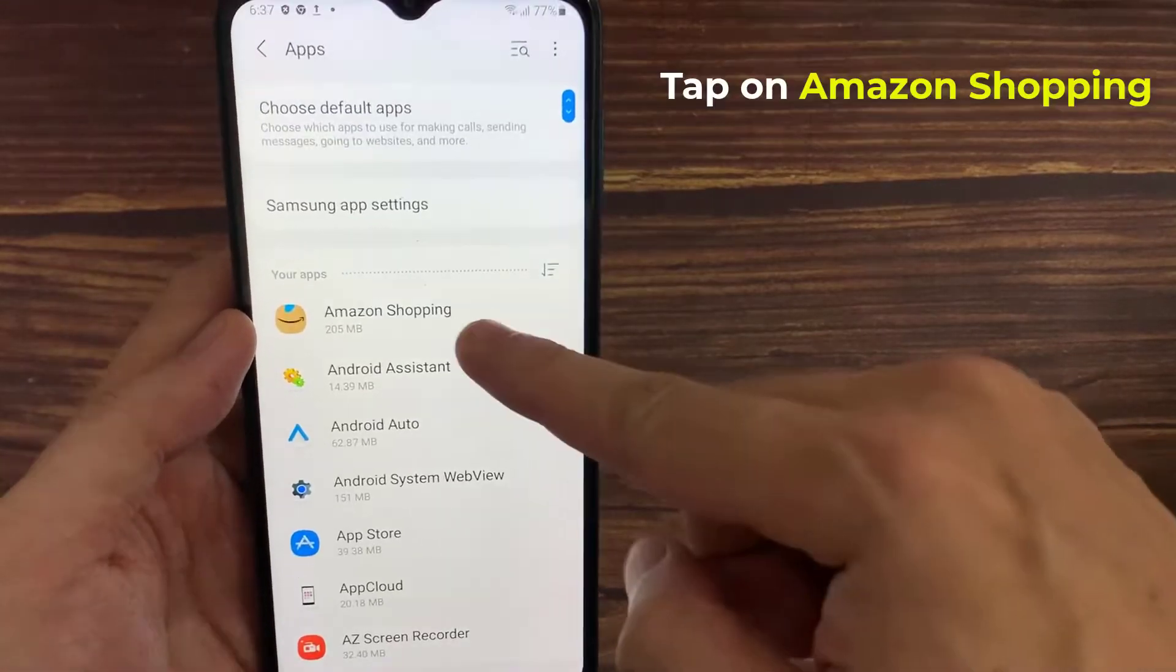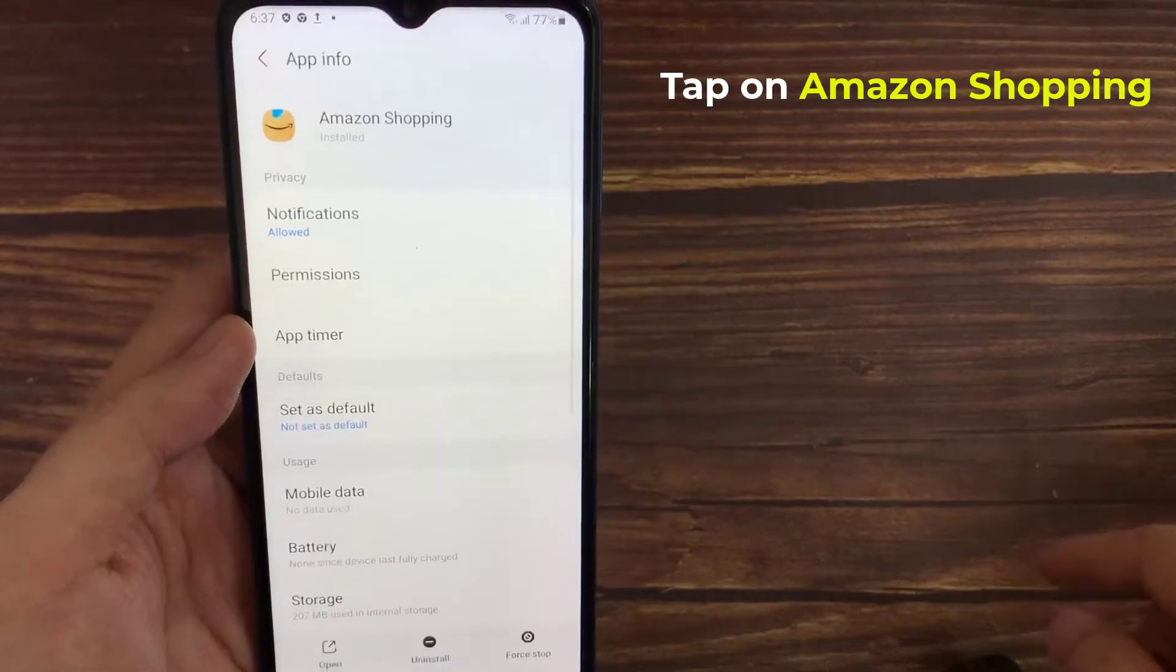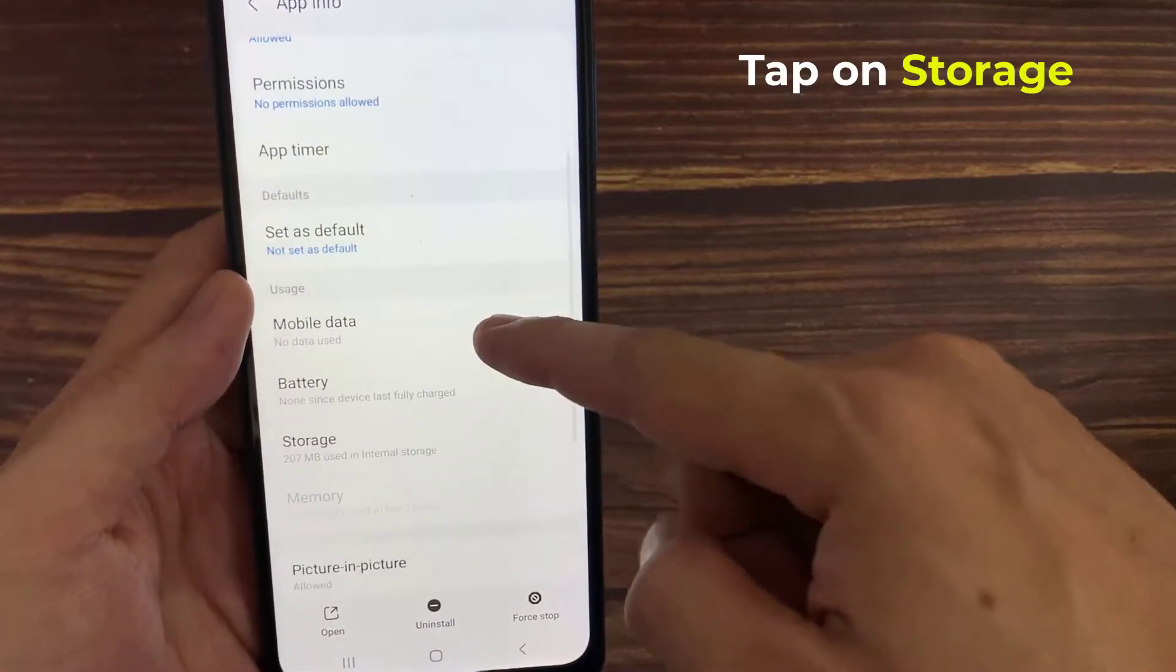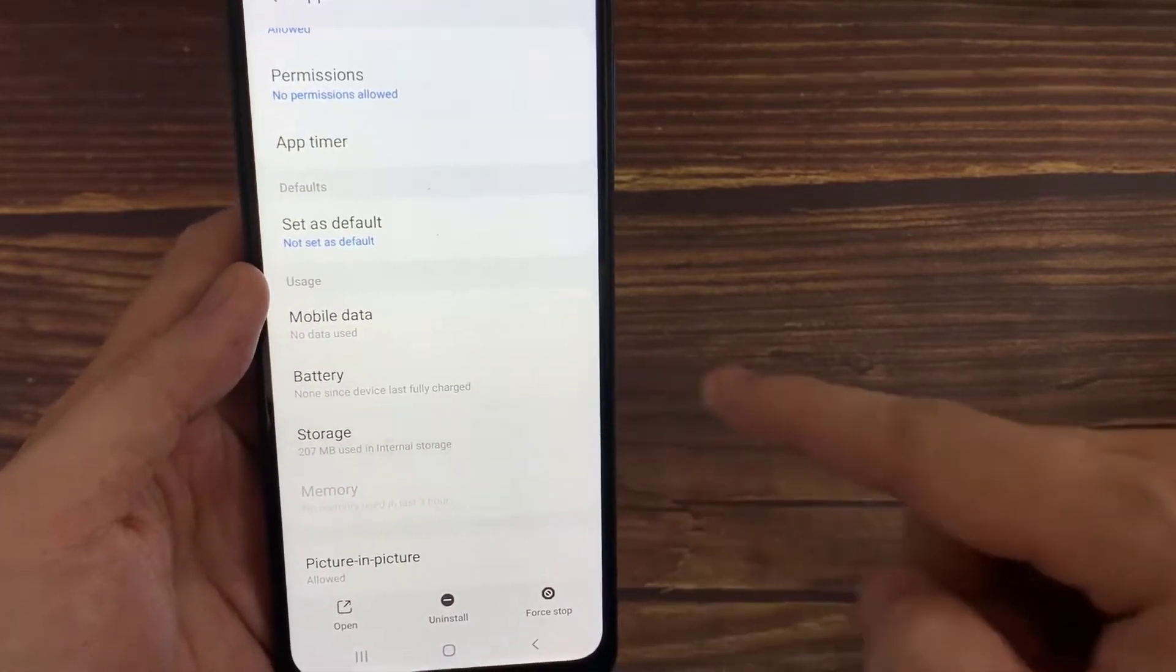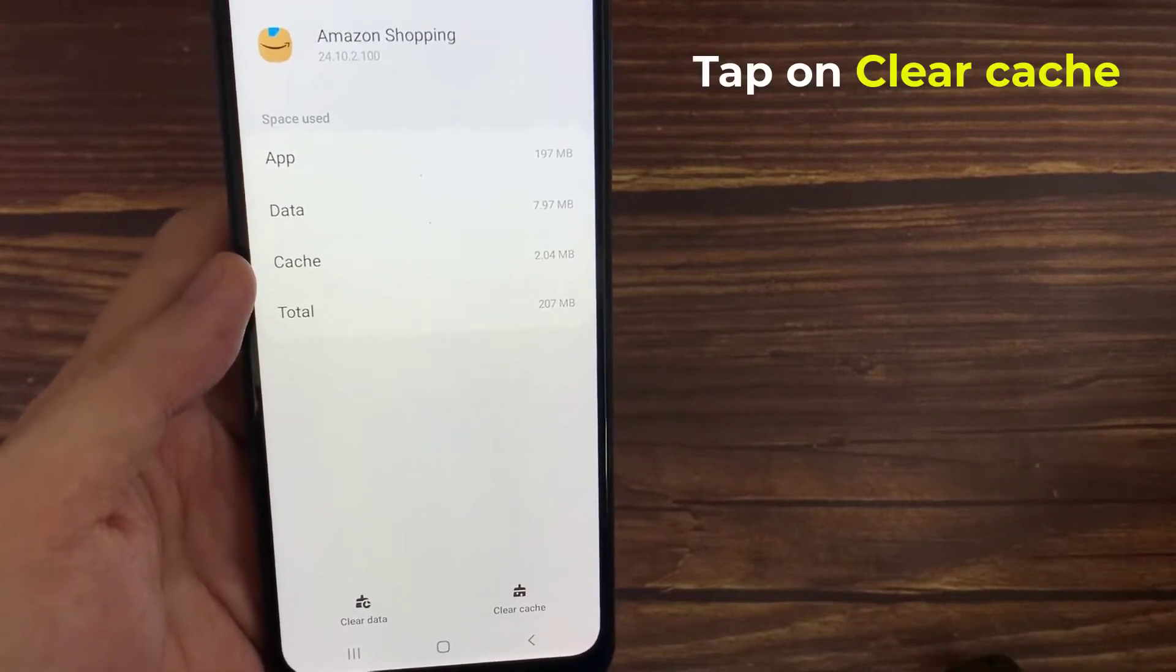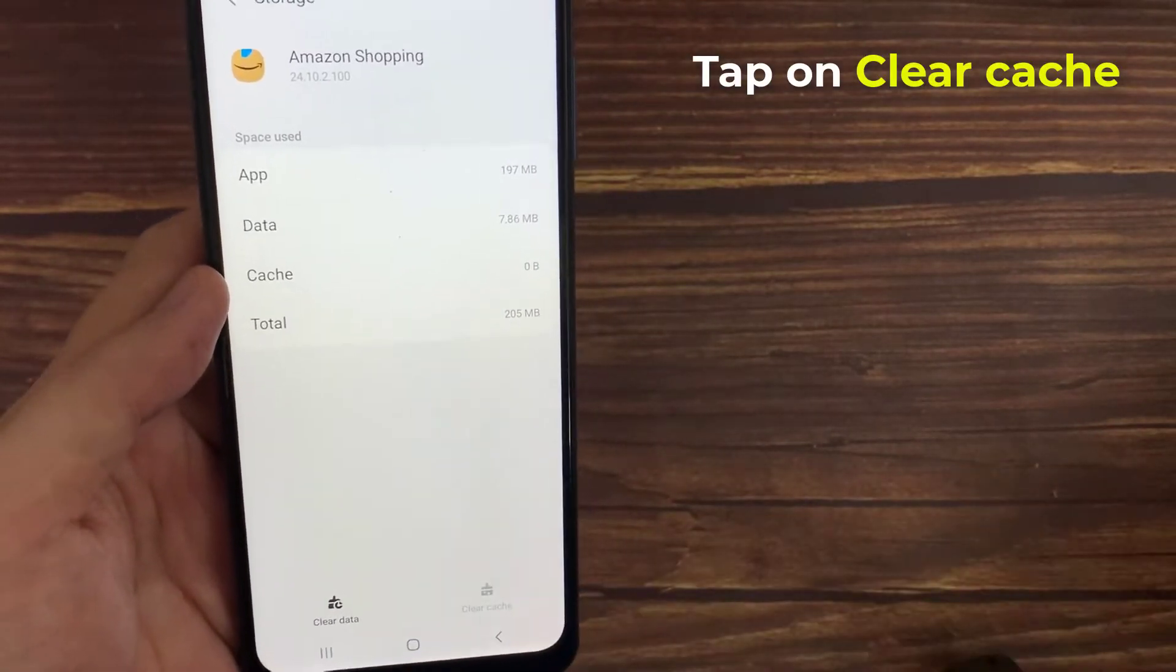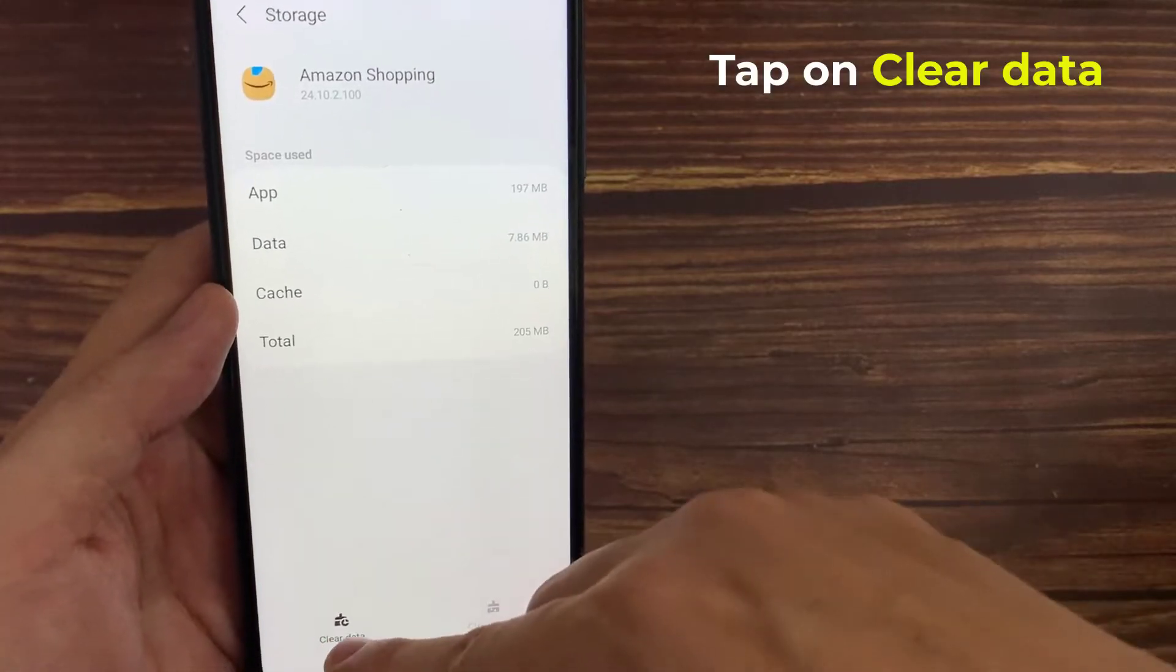Find Amazon Shopping, then tap on it. Tap Storage. Tap Clear Storage. Tap Clear Data.